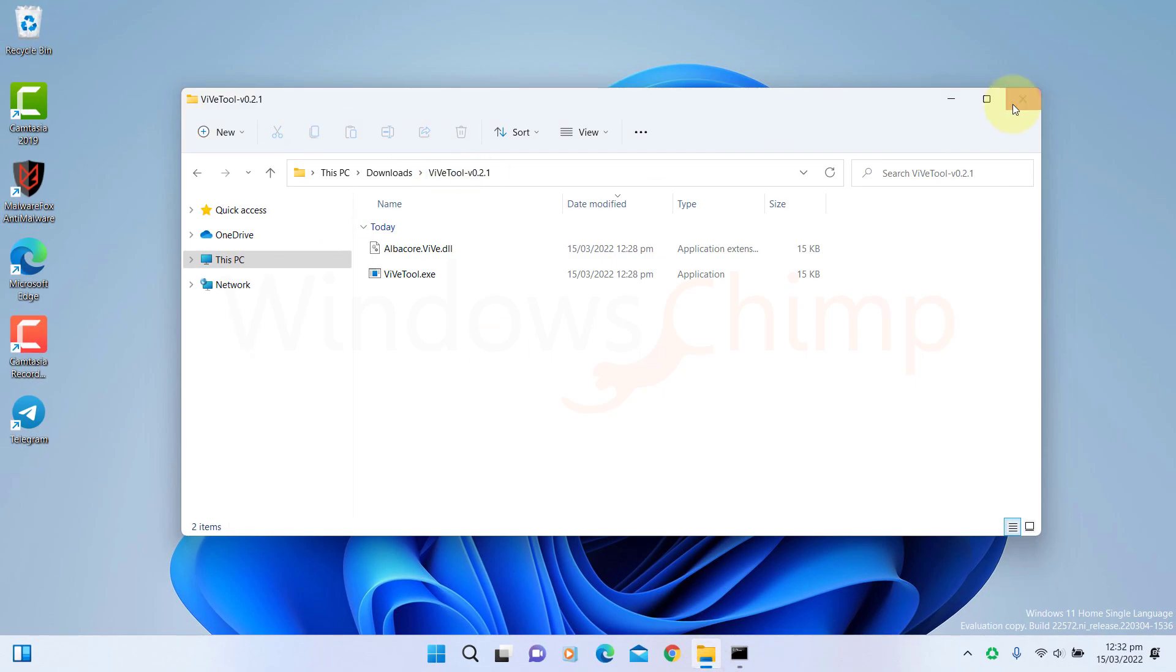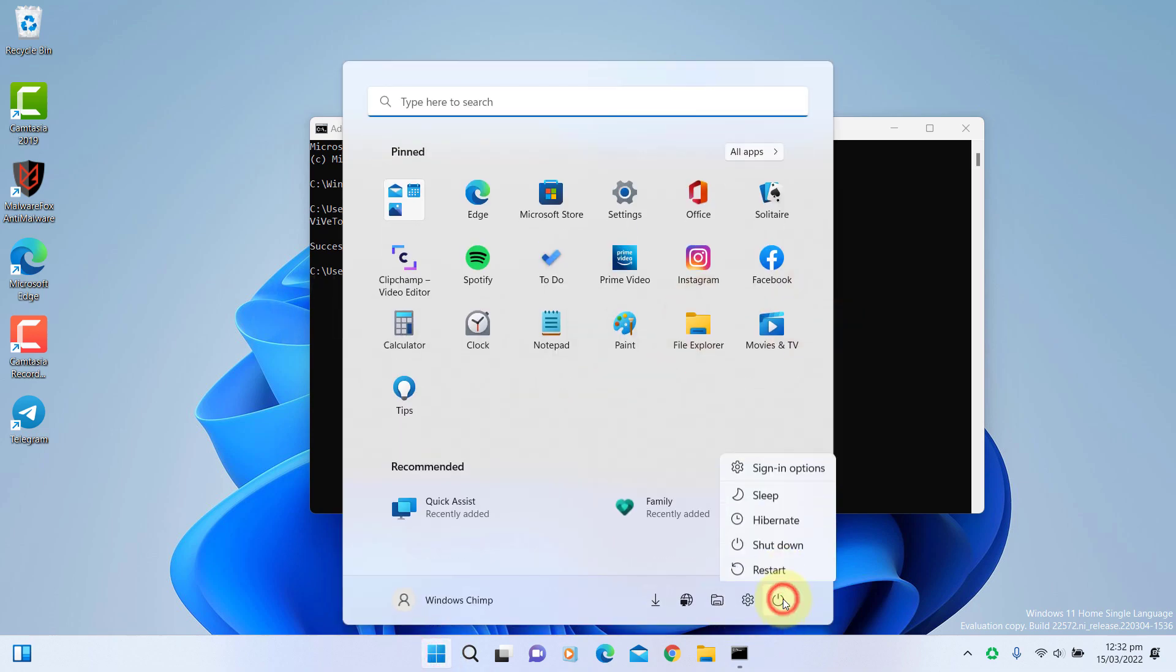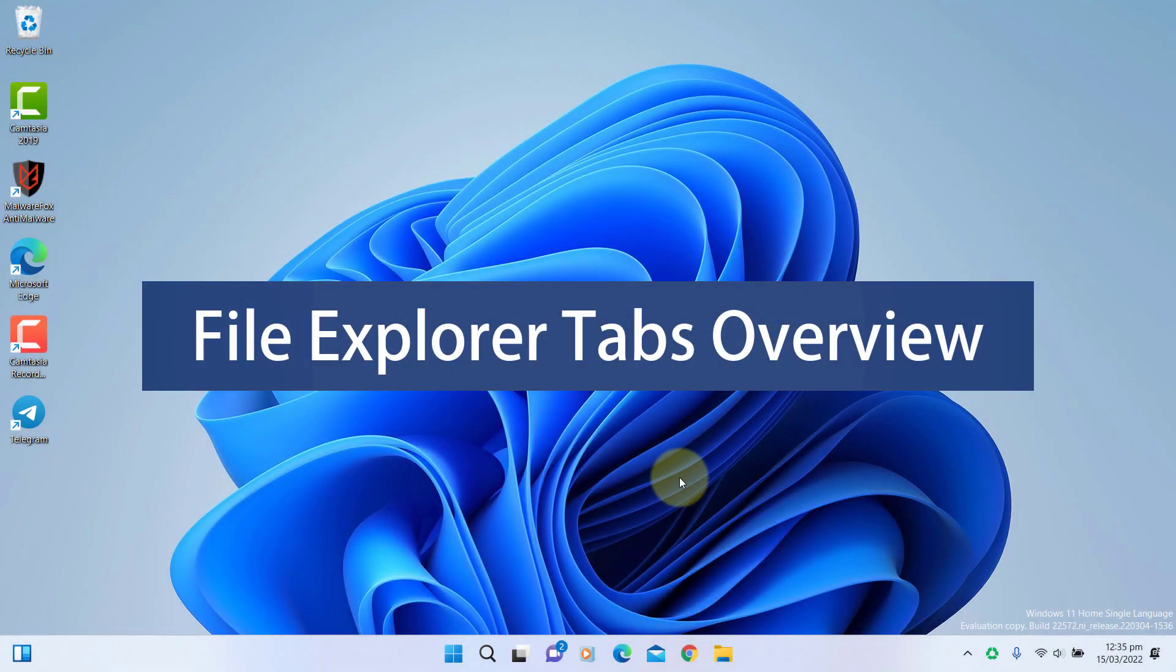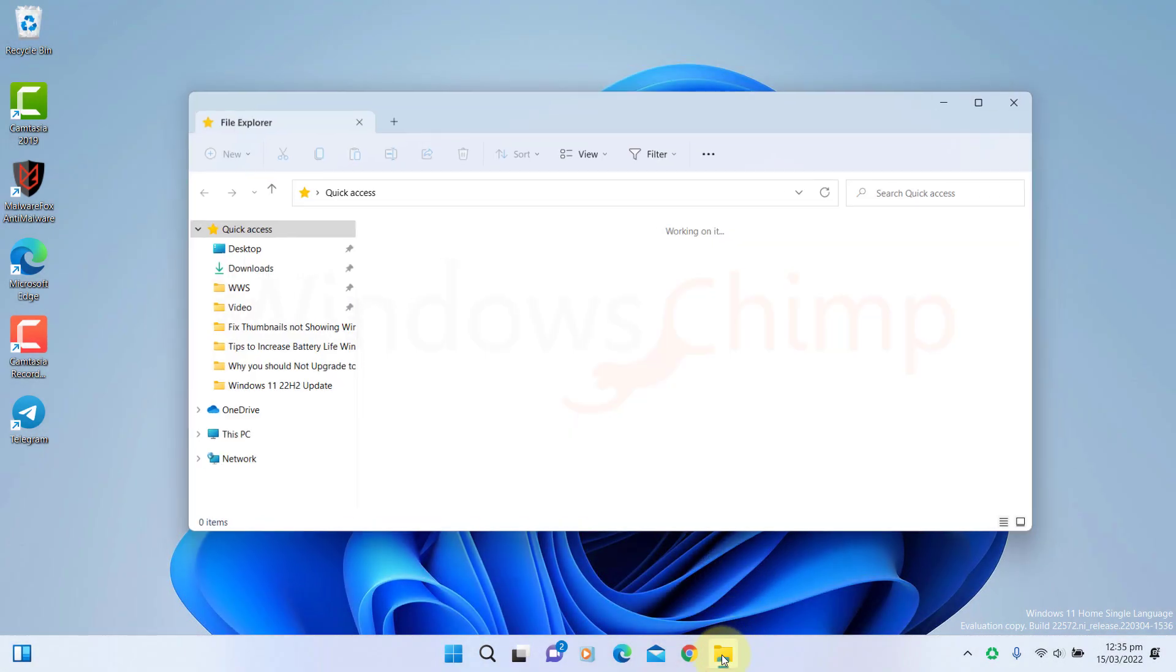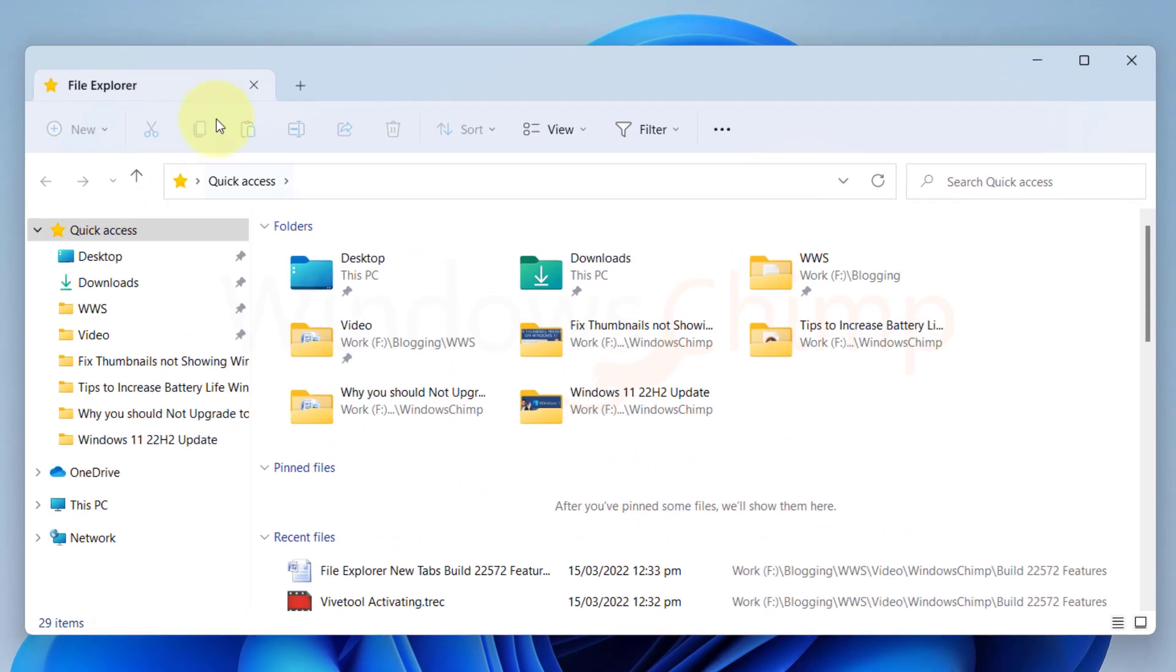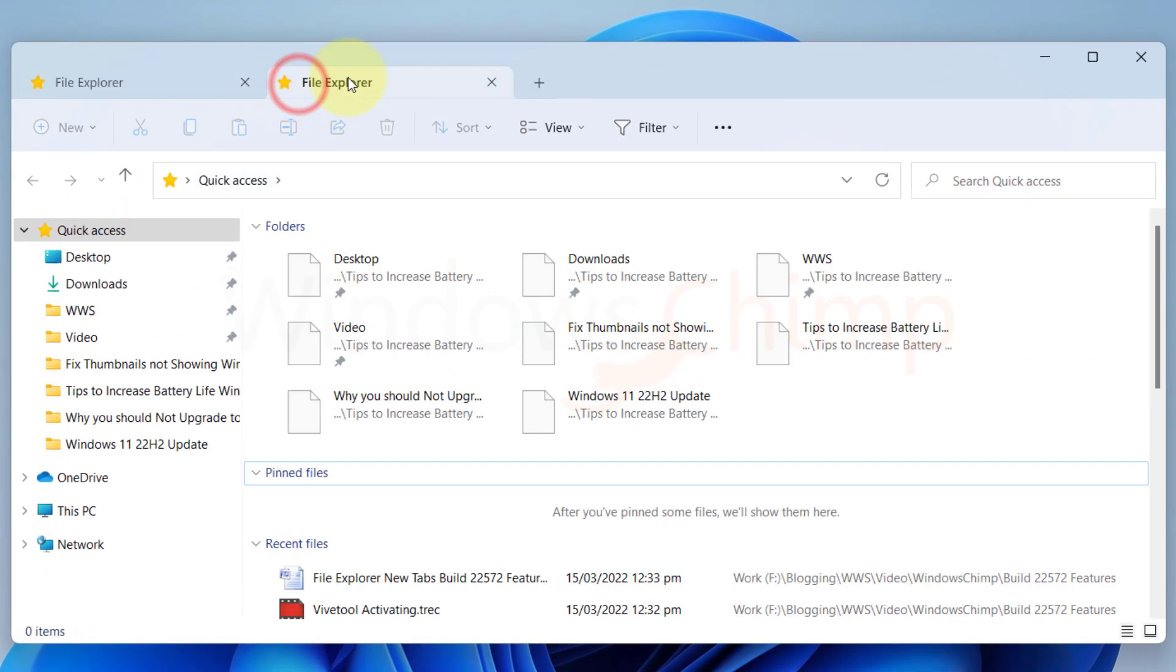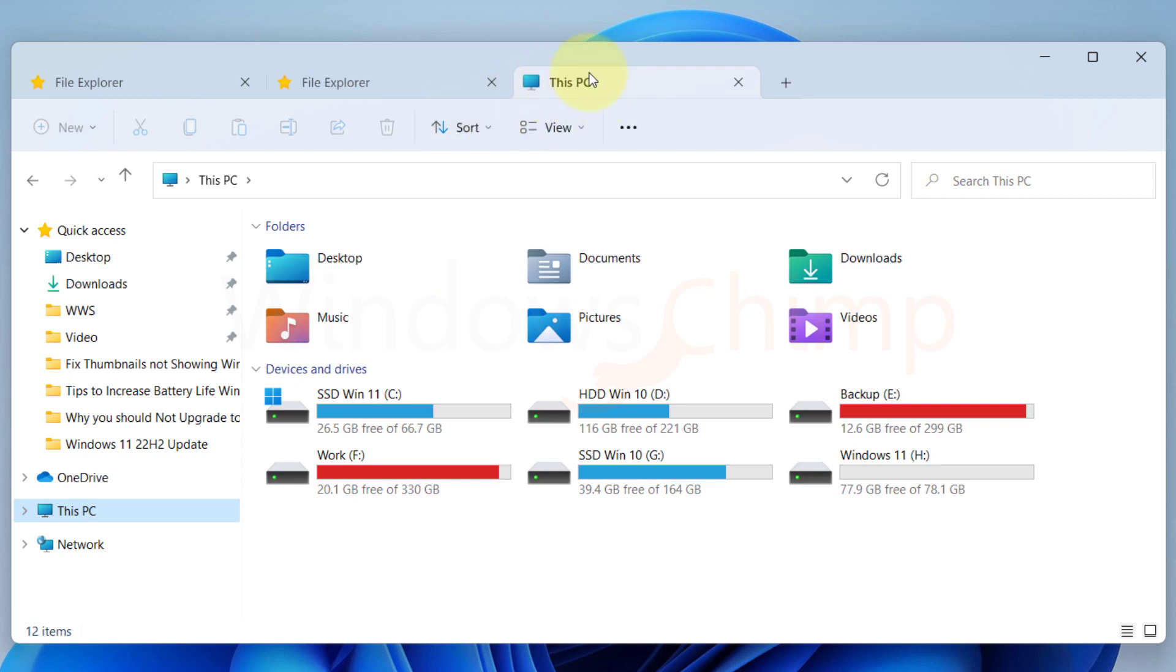Now restart your Windows 11. After the restart you will see tabs in the File Explorer. You can open several tabs and the tab icons change according to the location you have opened.